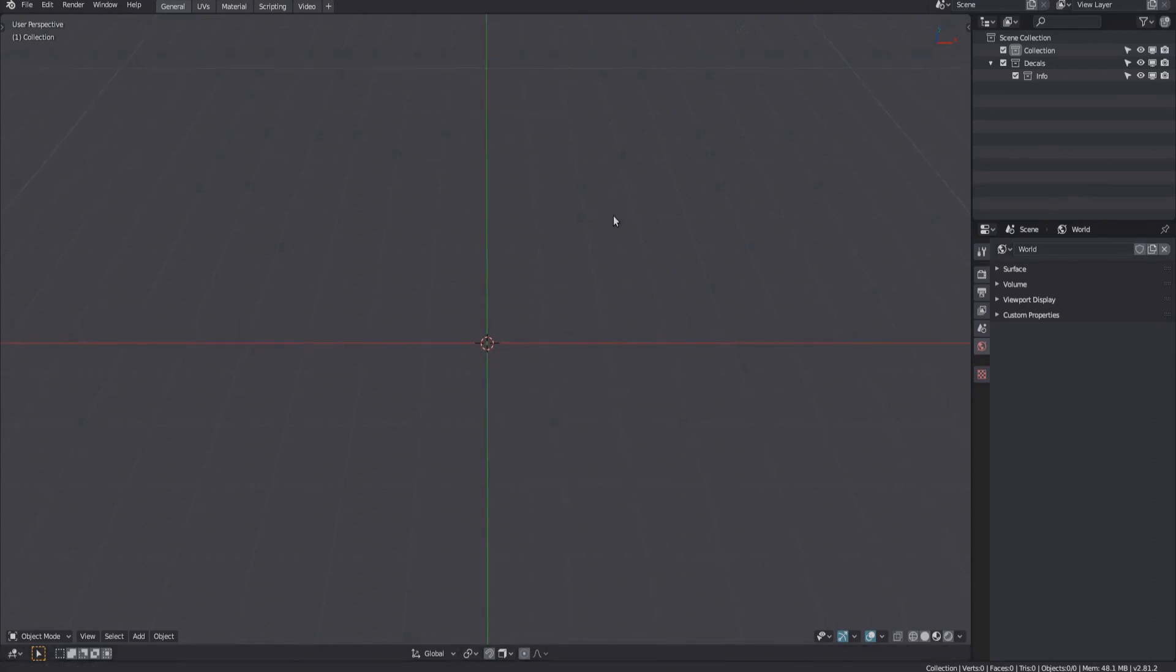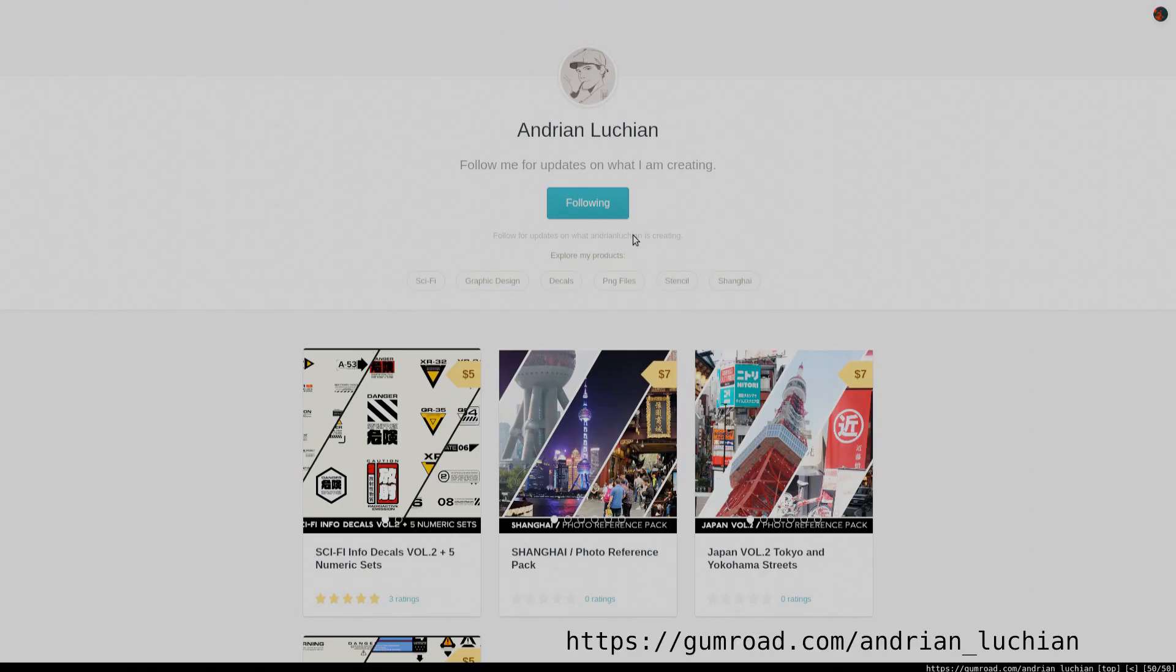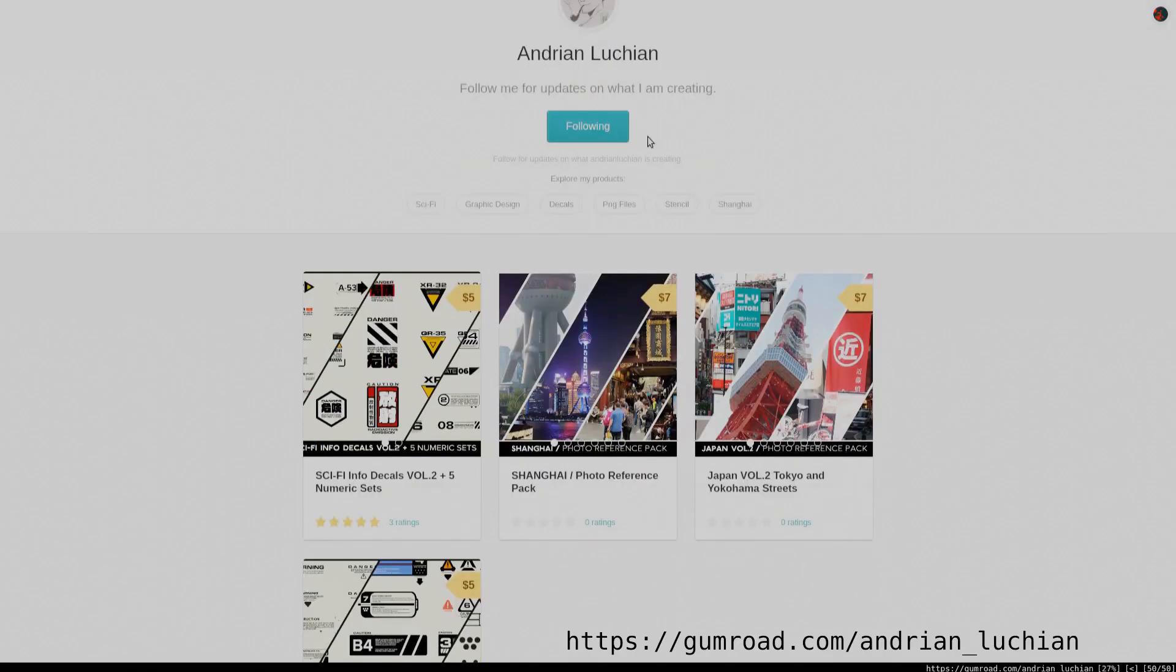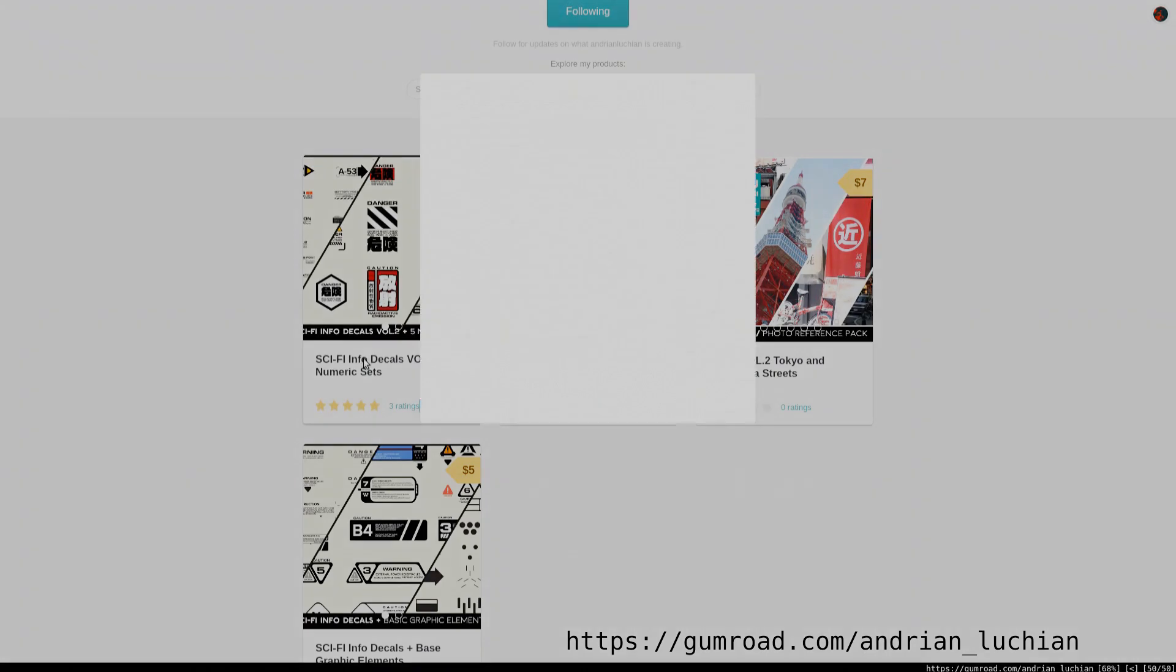Version 1.9 of Decal Machine introduces the ability to batch create info decals from images.